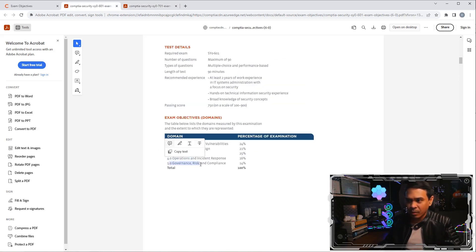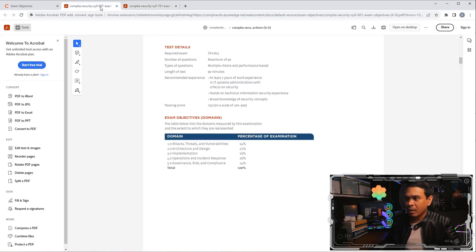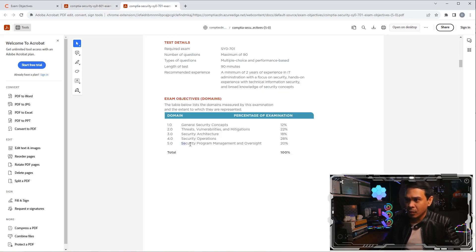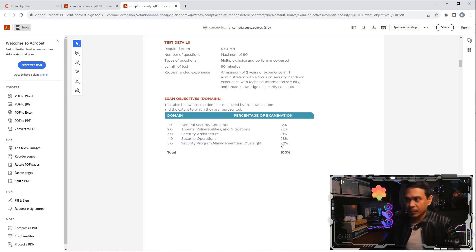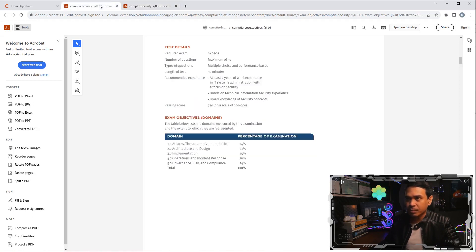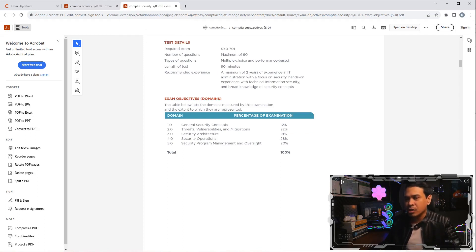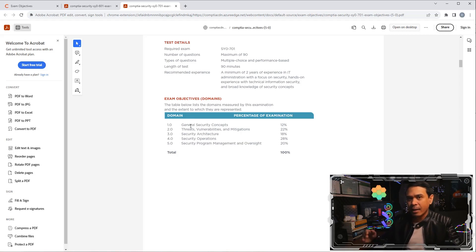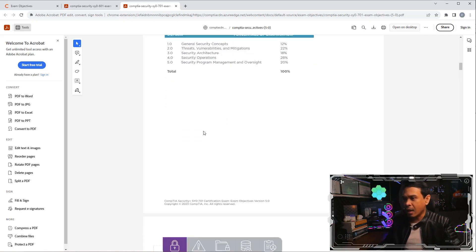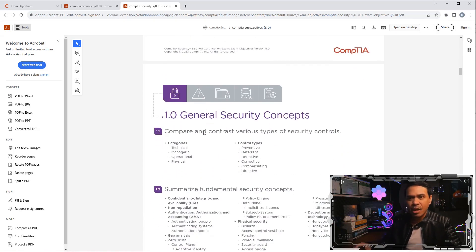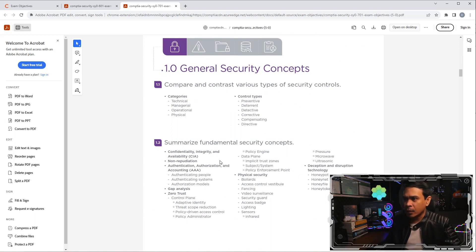For the last domain, domain five, governance, risk, and compliance. I assume this is almost the same - Security program management and oversight, but it has now increased the percentage. It's now 20%. Before, it was only 14%. My expectation is it doesn't have much changes at all. Maybe they're adding more focus on specific technology or evolving technologies, but I doubt they add major exam topics.